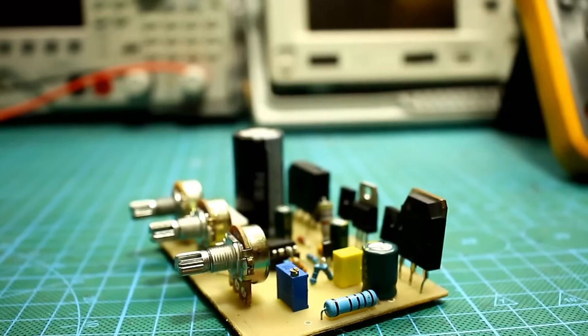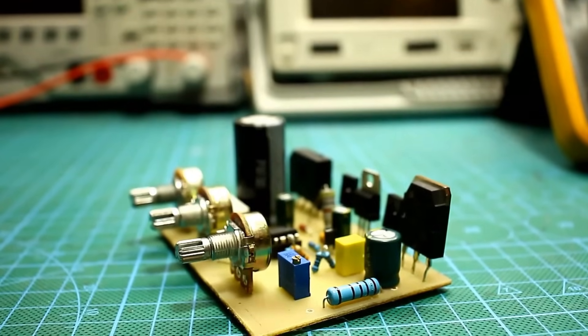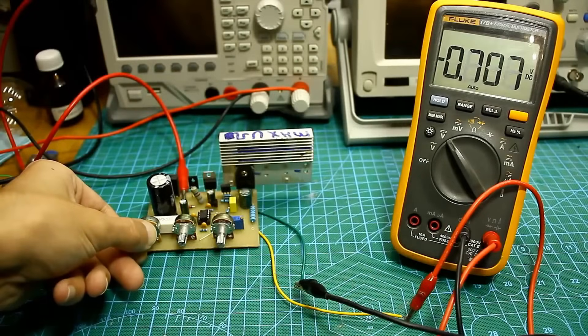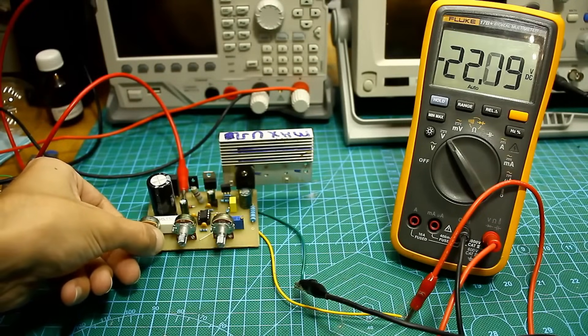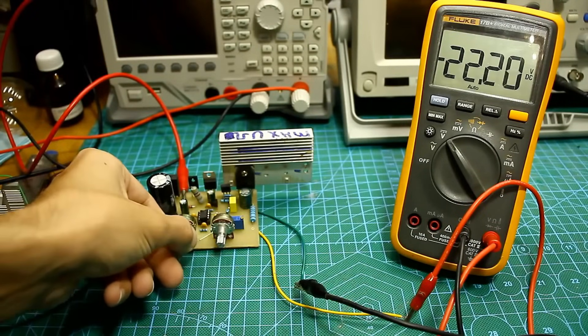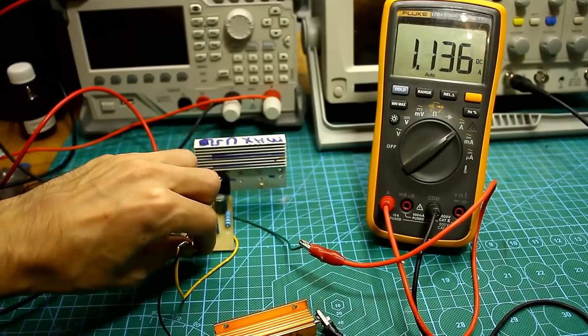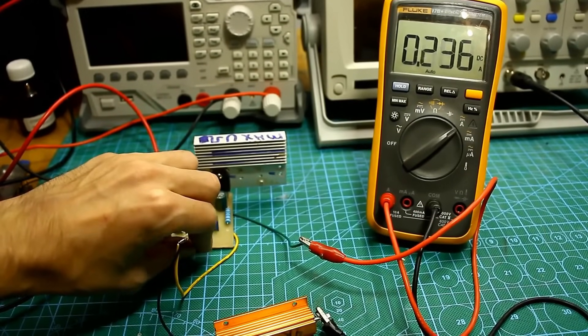It is a full-fledged laboratory power supply with both voltage and current stabilization. The output voltage adjustment range is from 0 to 25 volts, and the current will practically from 0 to amp.